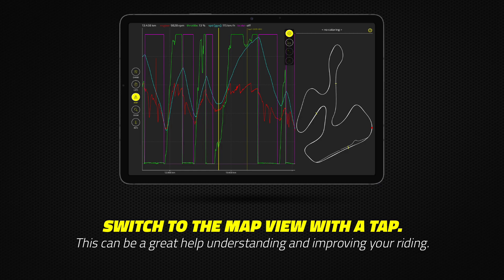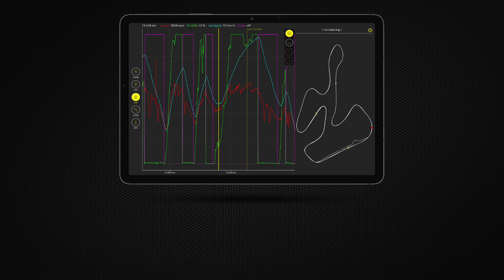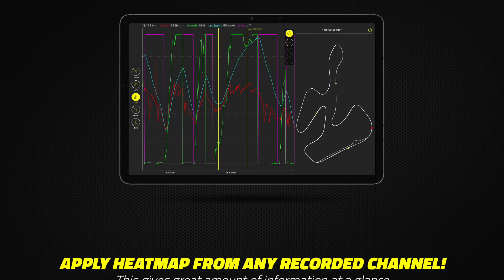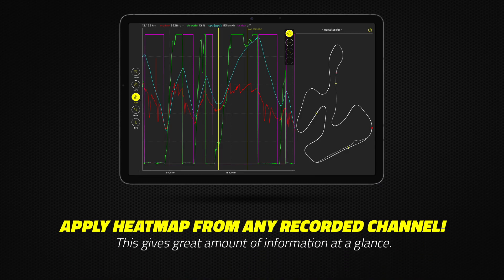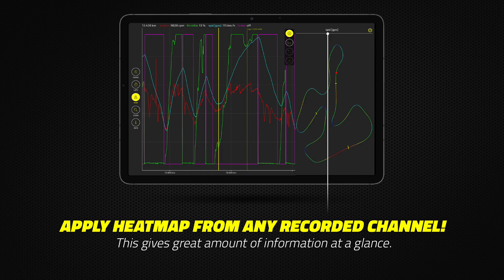There is also a map view. Tap the map menu button on the left to switch to this view. Tap the coloring drop-down menu at the top to apply a heat map from any recorded channel.